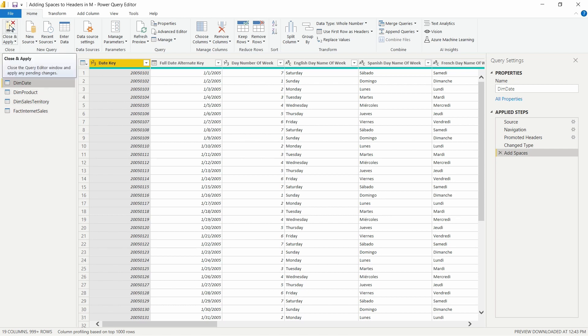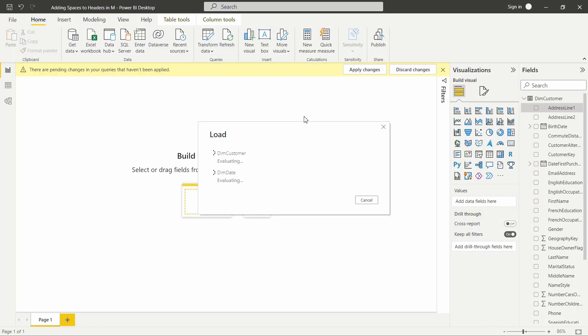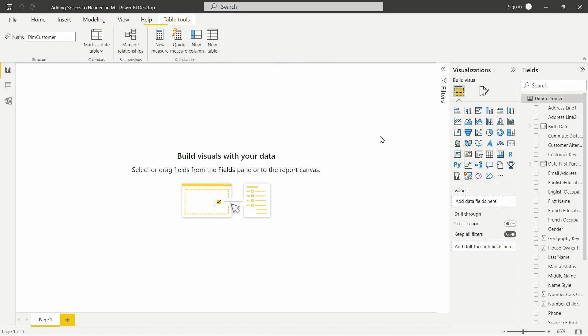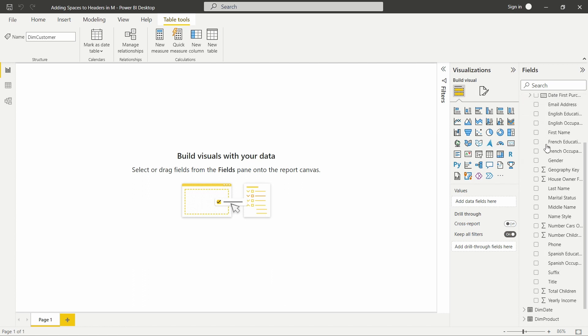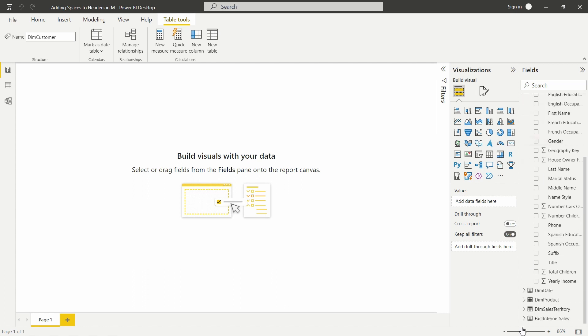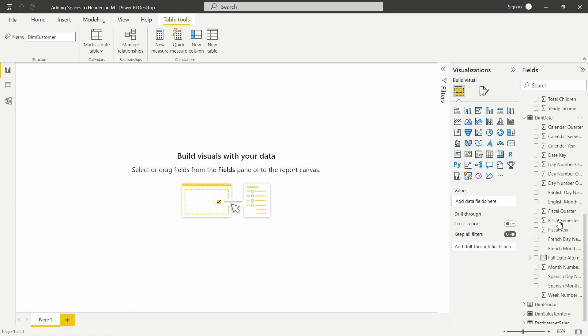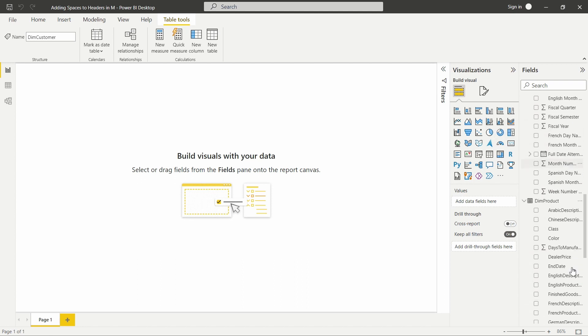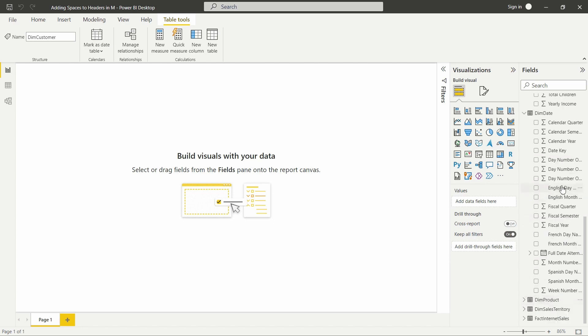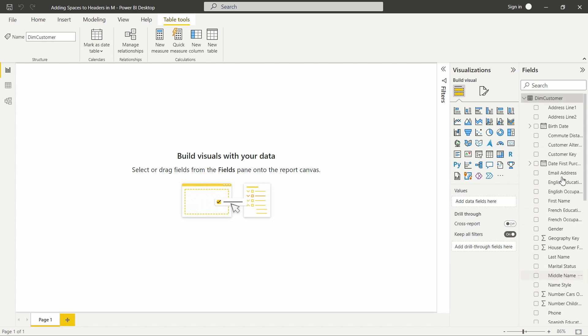What I'm going to do though, let's do a close and apply, take this into the desktop and see how the changes are reflected there. There we go. So it is loaded up and we have our customer table with now spaces in all of the columns and our date table has spaces in all of the columns as well. Product has not, we can always go back in, add that in.